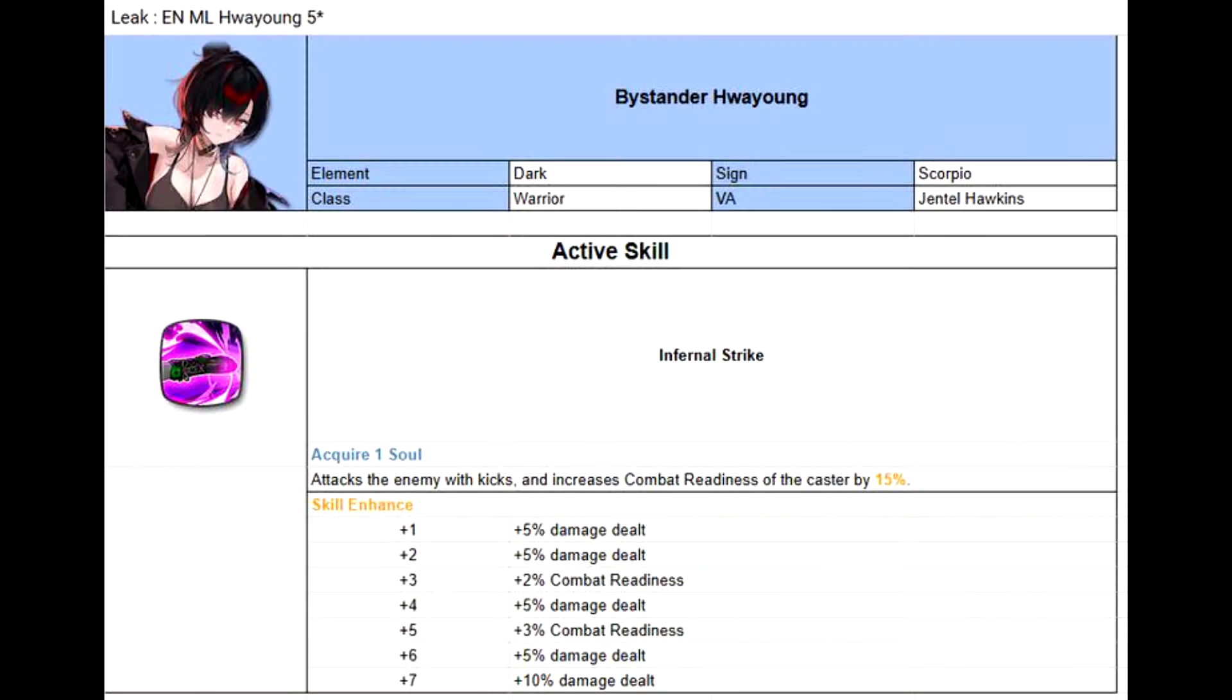Alright, first, ML Huayung is a Dark Warrior, and she will share the same base stats as ML Bologna or Rem, for example.